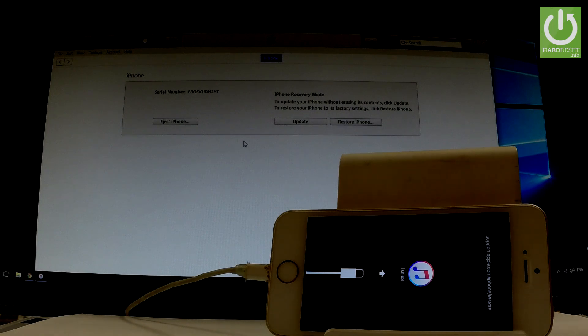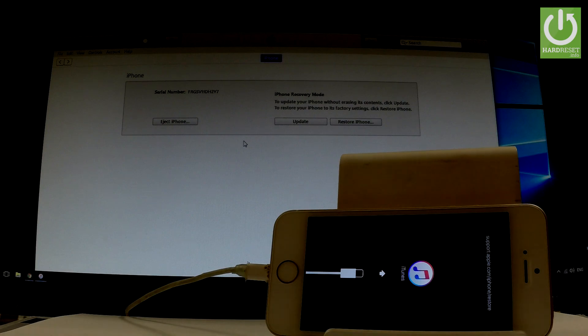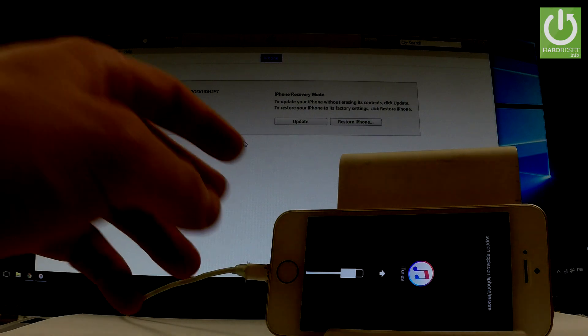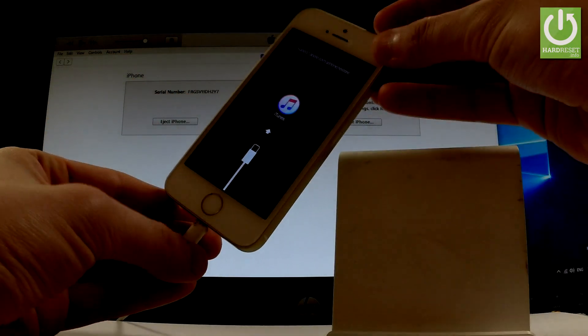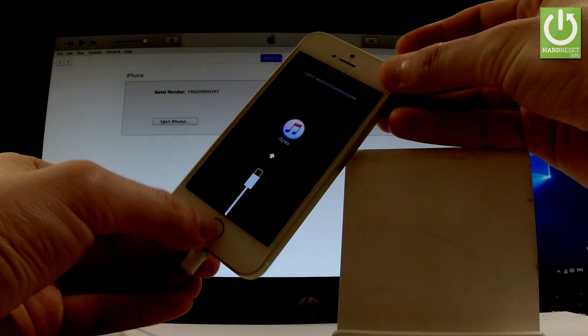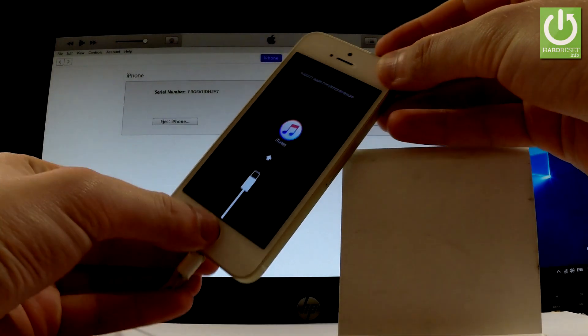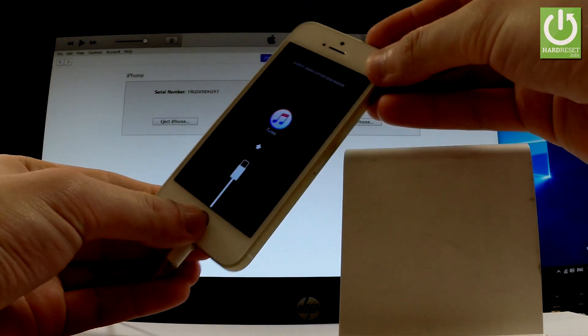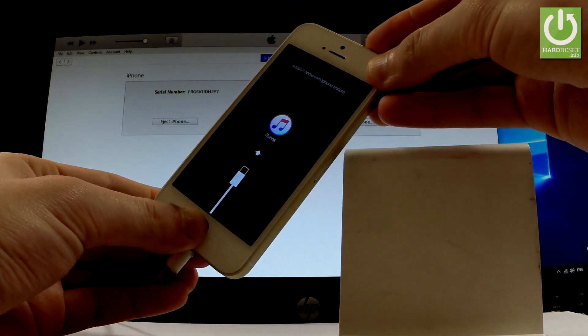Now let me show you how to exit recovery mode. All you have to do is hold down two keys: power key and home button. Let's do it for a few seconds. Keep holding these two keys.